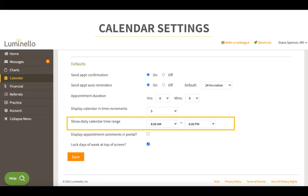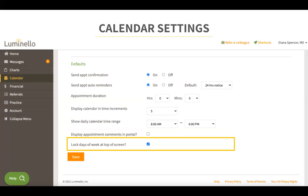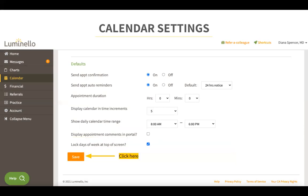Show daily calendar time range is for you to set the times displayed in your calendar every day. So if your business hours are from 8am to 6pm, you would select that here so it displays only from 8am to 6pm every day. If you would like to display an appointment comment in your patient's portal, check this box — the comment would be written while the appointment is being scheduled. Then we have log days of week at the top of the screen, which logs the days of the week at the top of your calendar. Once done setting up your calendar settings, click on save.